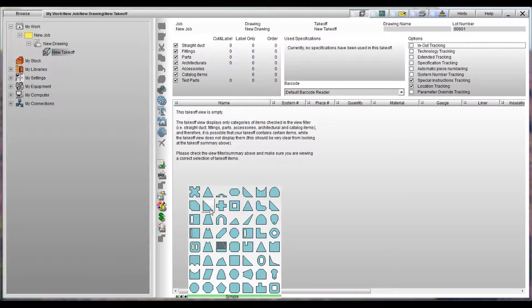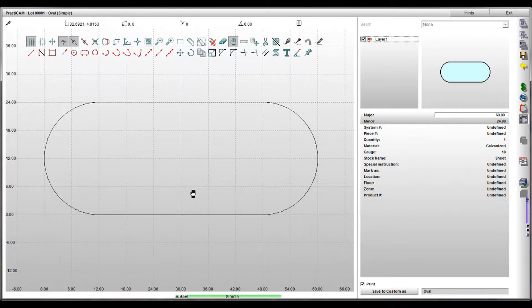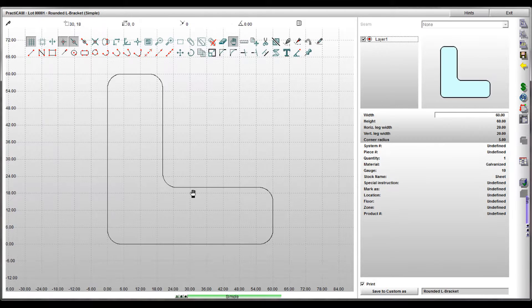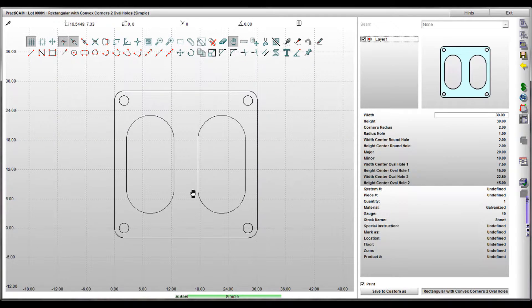Though Practicam's part editor allows you to design any part you want on your own, you can also utilize a simple preset parametric parts library. This 2D library comes with approximately 50 shapes which are all parametric.